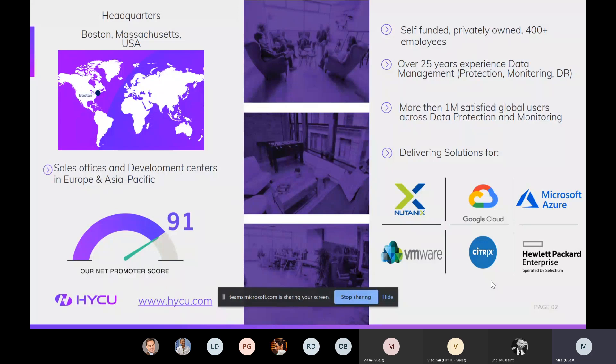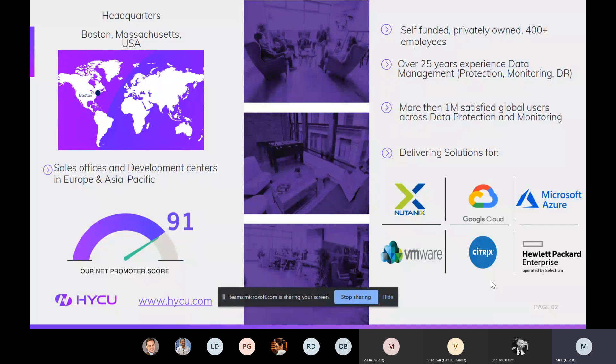So who we are. HYCU is actually a software company, American company, with a headquarter in Boston, US. Our sales offices and main development centers are actually here in Europe, where we have huge engineering teams and support teams, so mostly technical guys. I believe that we are between 300 and 400 employees, if I'm not mistaken, but maybe what is more important is for you to know that HYCU has been here on the market more than 25 years. So that's a lot, right? That's almost three decades we have been on the market.